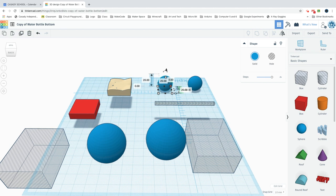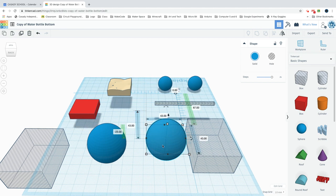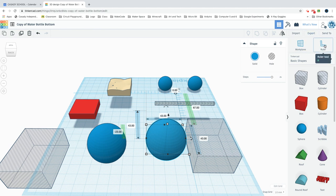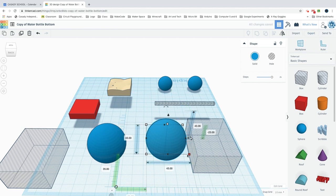Then once you have that sphere, you can use your ruler, drag it in, and change it to 43 by 43 by 43 high.